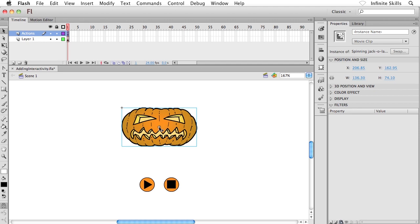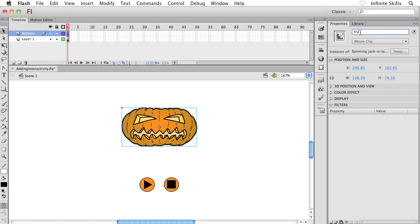I'm going to make sure that this guy is selected, and then way up at the very top of the properties panel, click inside that instance name field and give this guy a name. Don't use any spaces, by the way. Maybe if this is your first time out, use the exact same naming that I'm using, because we'll need to remember these names when we go to create our ActionScript. I'm going to call this guy MyMovieClip.